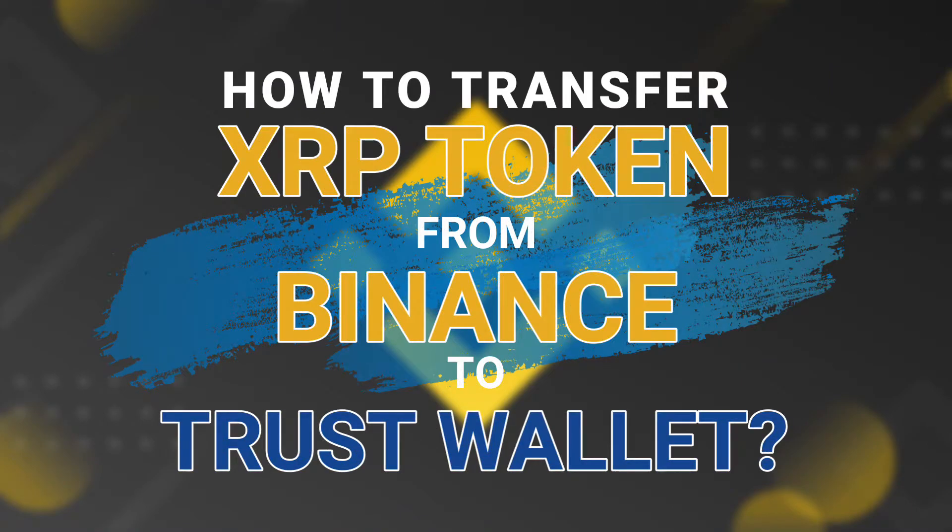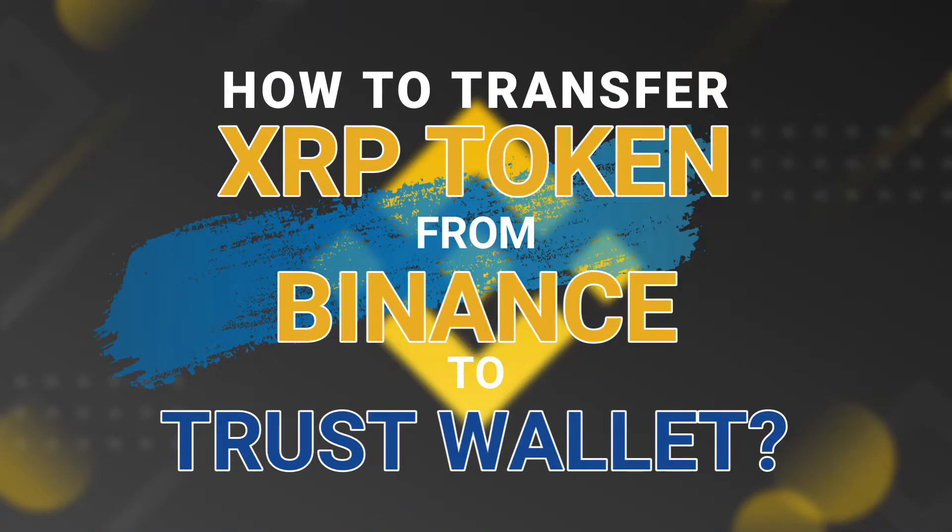Hey guys, welcome home. Today, I will be teaching you how to transfer XRP token from Binance to Trust Wallet.